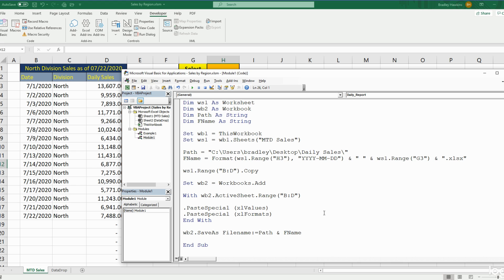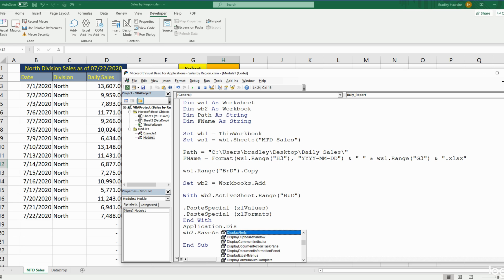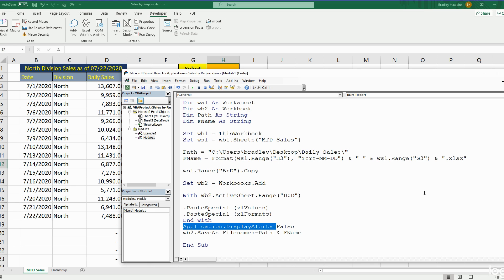When saving files you'll often need to save over an existing file, and Excel will give you a warning message asking if you're sure you want to overwrite. That warning will stop your code in its tracks, so to avoid that we begin with Application.DisplayAlerts = False before the SaveAs, and then set it back to True once we've saved the file.